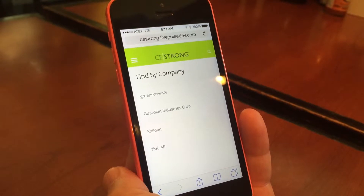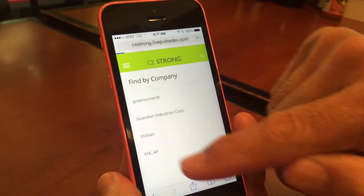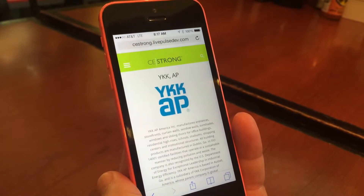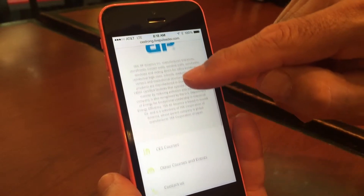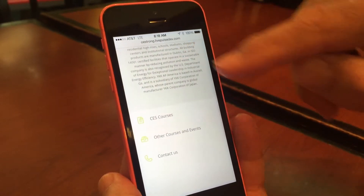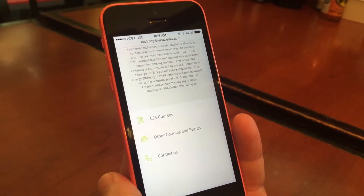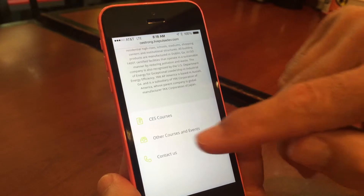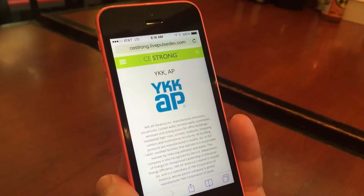If we select 'Find by Company,' here we have the companies that are part of the program. In this case we're looking at a YKK sponsor page, with information on the company, courses, and contact information.